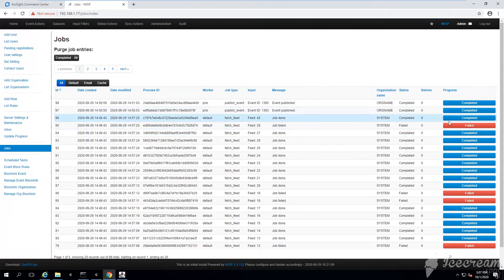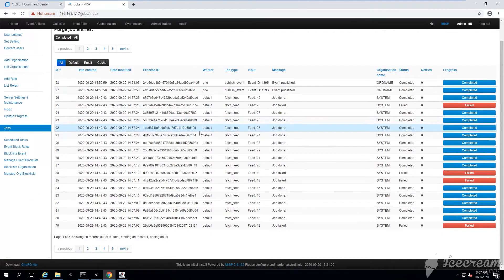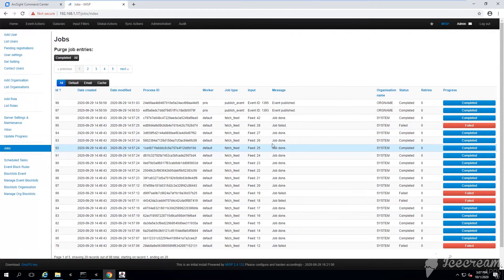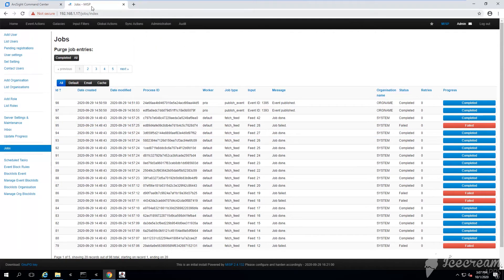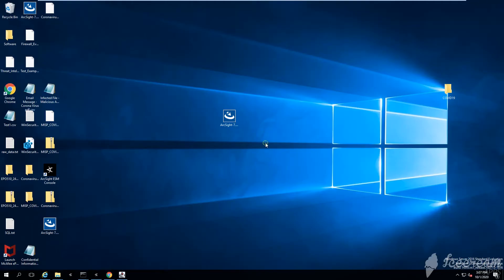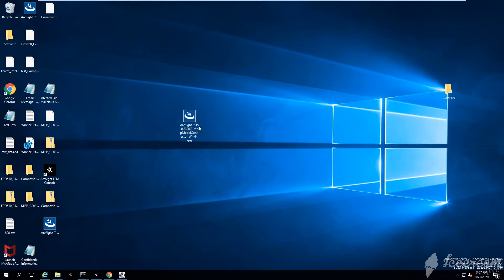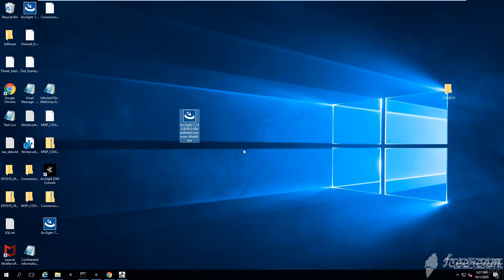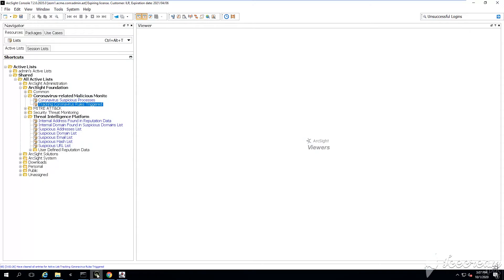If you want to see the jobs, how you are downloading those feeds, you can go here under jobs. You can see all jobs which were completed, all threat intel feeds that you have downloaded.